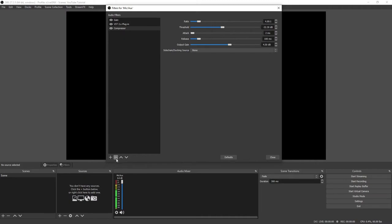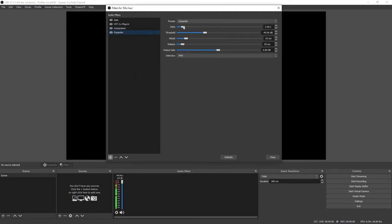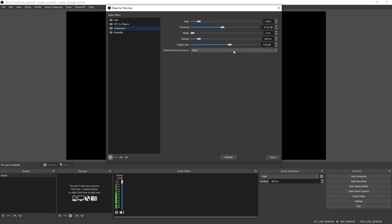Now that the volume is set properly, we're going to cut out all the noise you don't want heard — like your keyboard or a fan running in the background. Add an Expander, set the ratio to 4, the attack to 2, and the release to 100 to match your compressor. Type on your keyboard and you'll see the microphone picks up those sounds. Increase the threshold while typing on the keyboard until that low noise is down almost all the way. Once the expander is set, the volume of your voice may have gone down, so go back to your compressor and increase the output gain until it's back where it was.